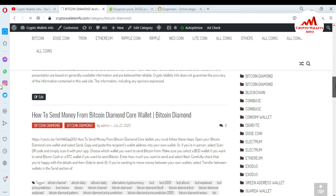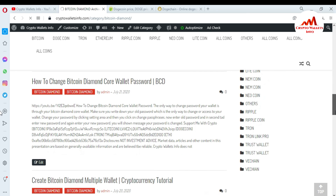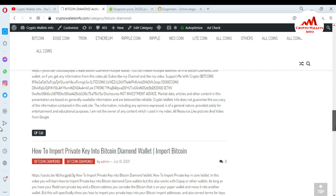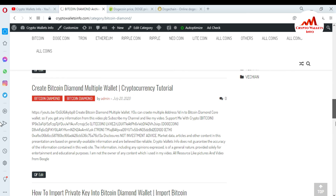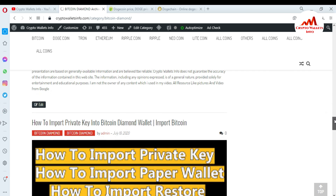On the website you can find videos like: five steps to keep your cryptocurrency safe, how to send money from Bitcoin Diamond Core wallet, how to create a Bitcoin Diamond multiple wallet, and more. I have already made many videos about Bitcoin Core wallet, Ethereum, Ripple, and other coins. We will meet again in a new video — bye bye!